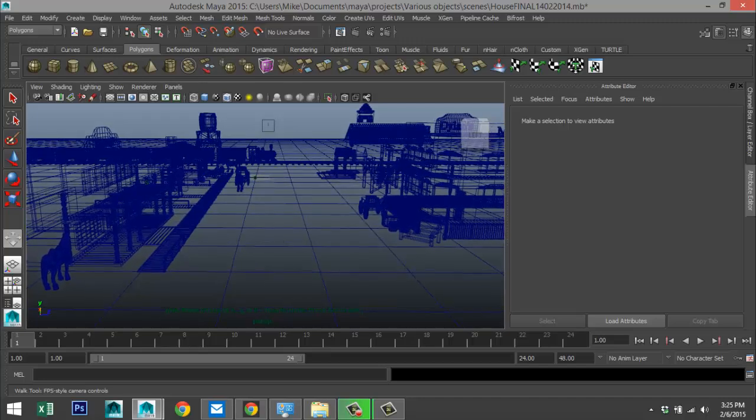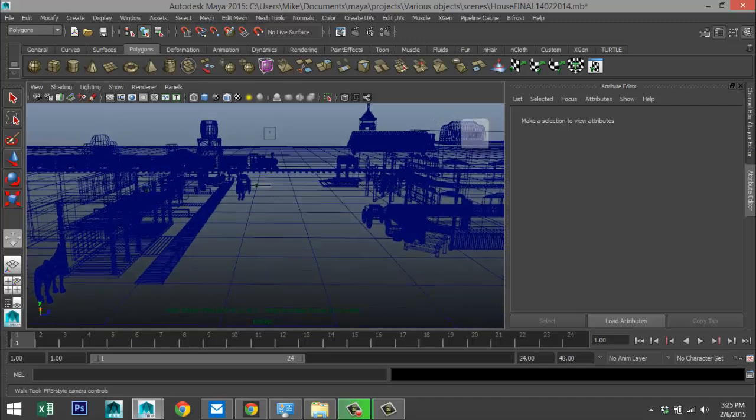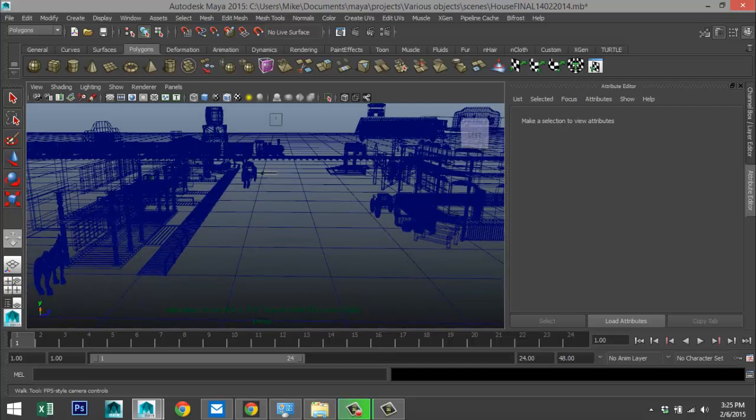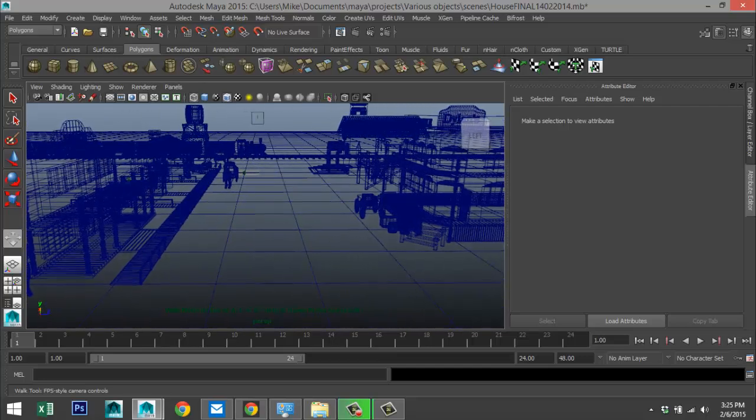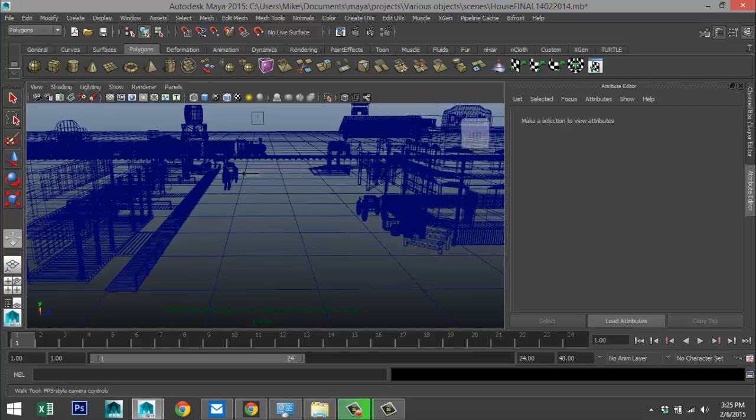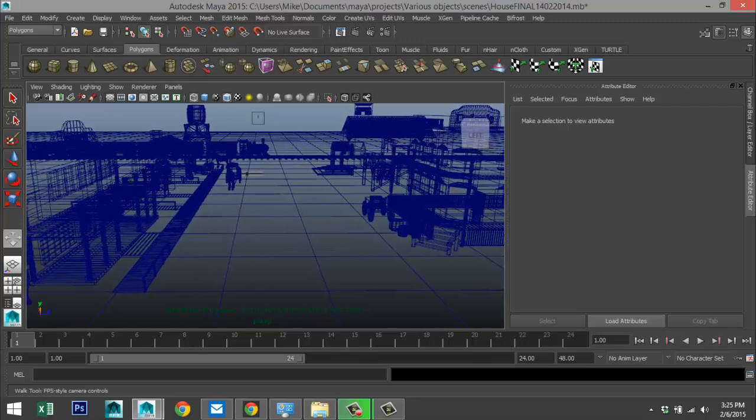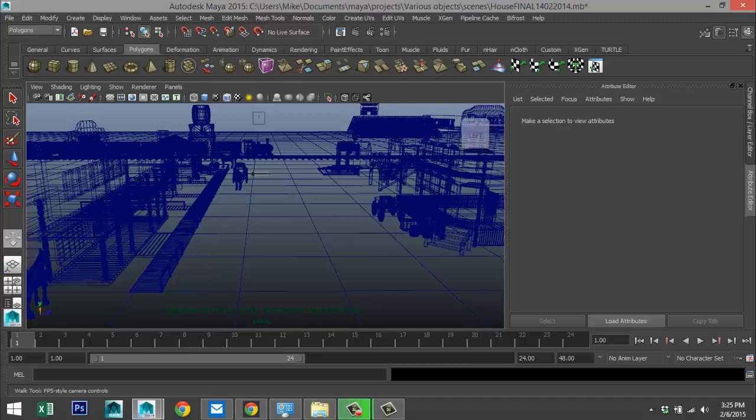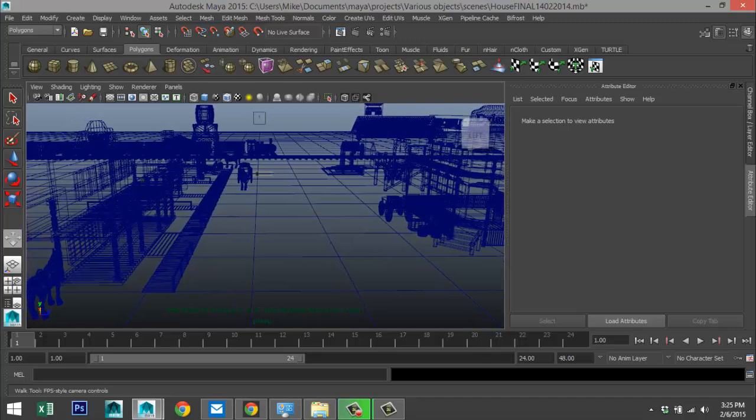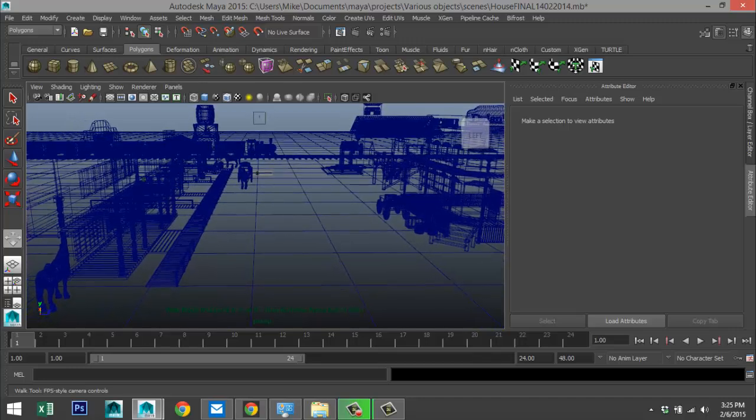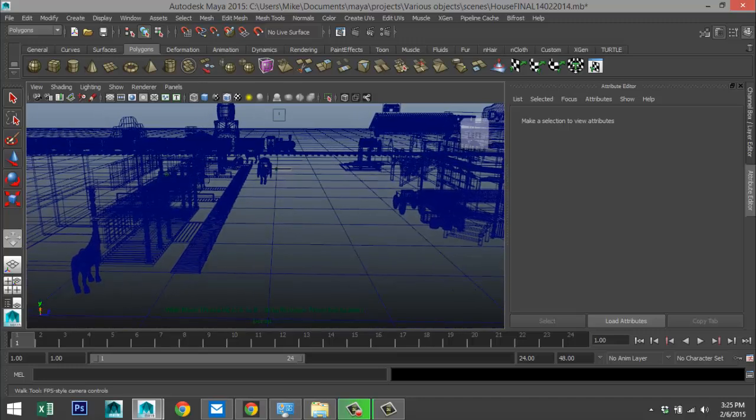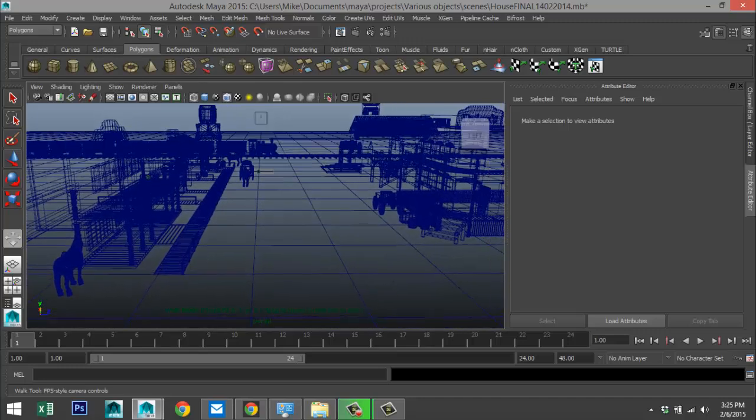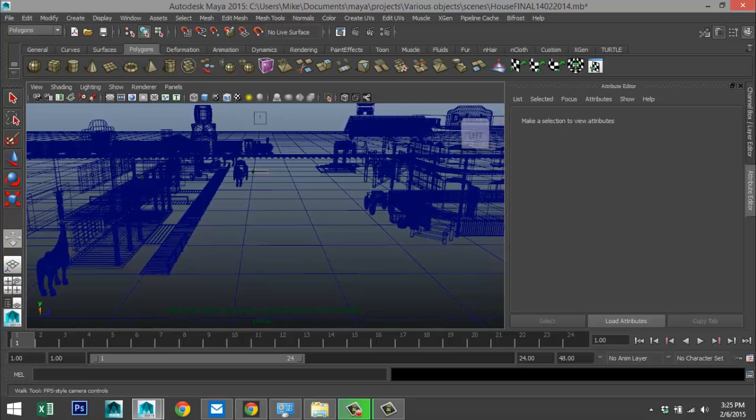And as you can see, I'm starting to move forward, right? And I can obviously move my mouse when I'm doing that. And when I decide to hit the A button, I'm moving to the left. When I hit the S button, I'm moving backwards. And when I hit the D button, I'm moving to the right.